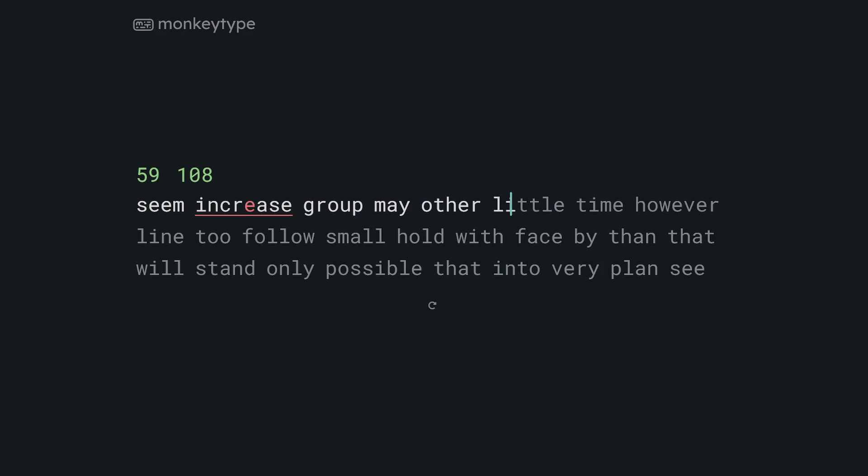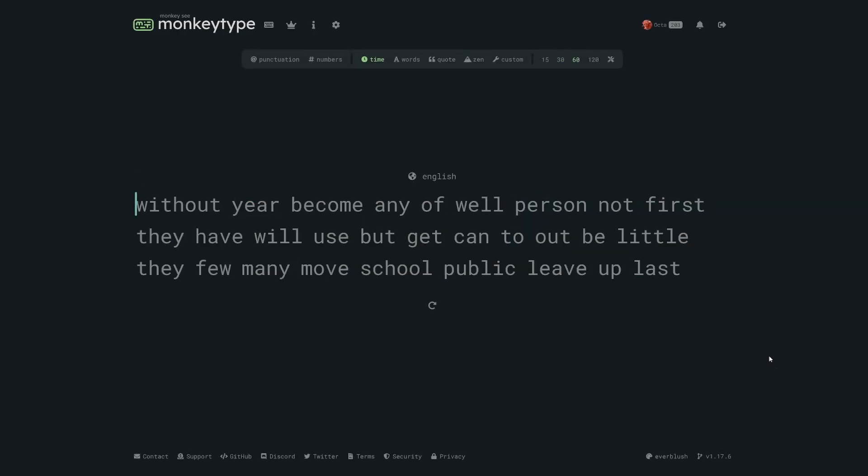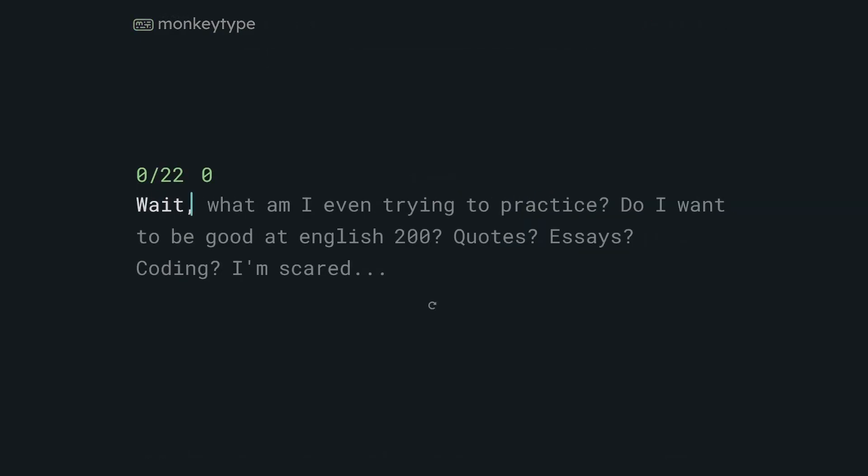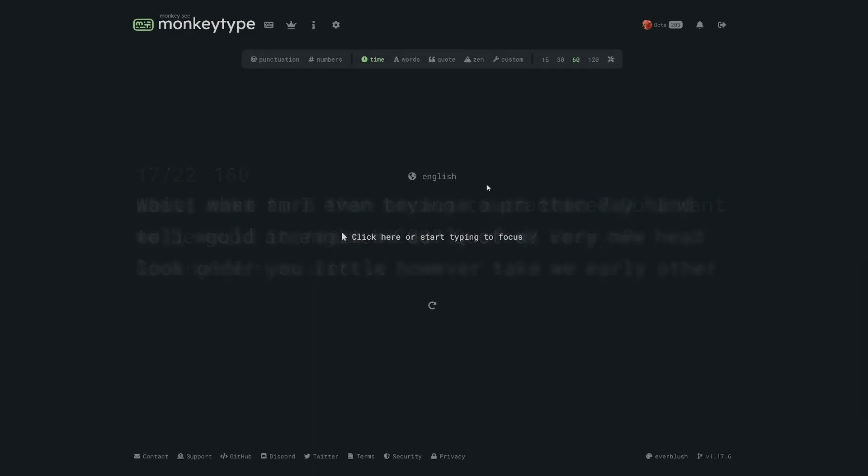Okay monkey typists, the first thing you want to do is ask yourself what are you practicing specifically and how can you make MonkeyType as close to that as possible. I'll explain this by example.